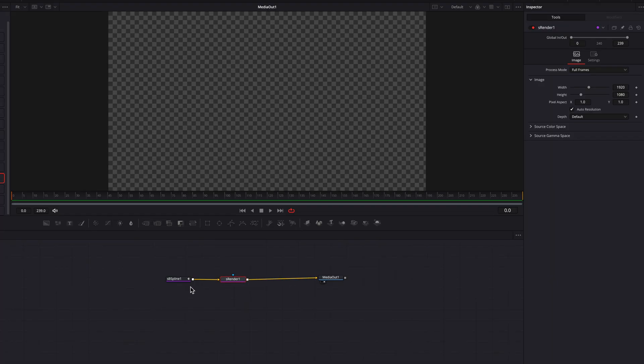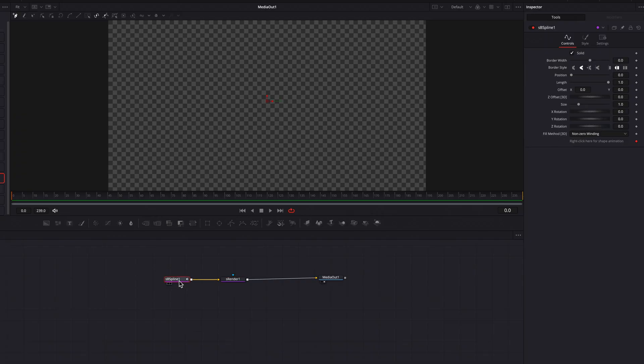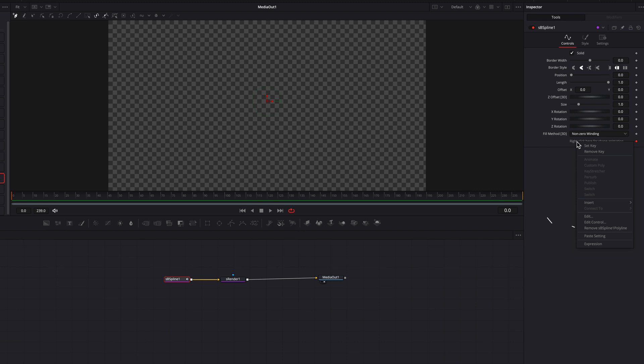Now let's come to the S B spline node here. We're going to right click here for shape animation, and then click remove S B spline polyline. So why do we do this? Well, it's really to prevent us from making accidental mistakes down the road.